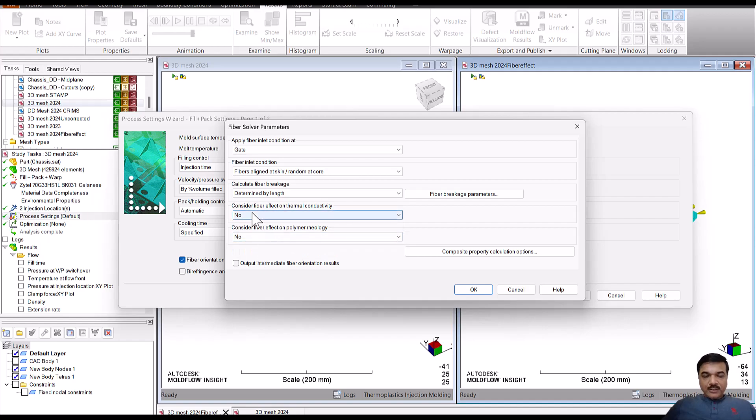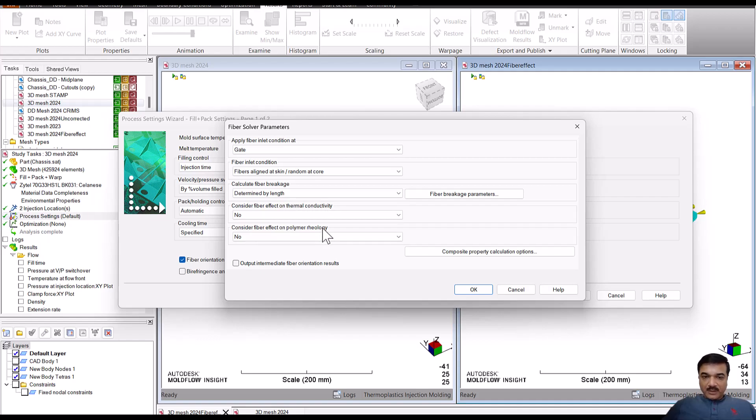Okay, so it will not consider the fiber effect on thermal conductivity and consider the fiber effect on the polymer rheology.